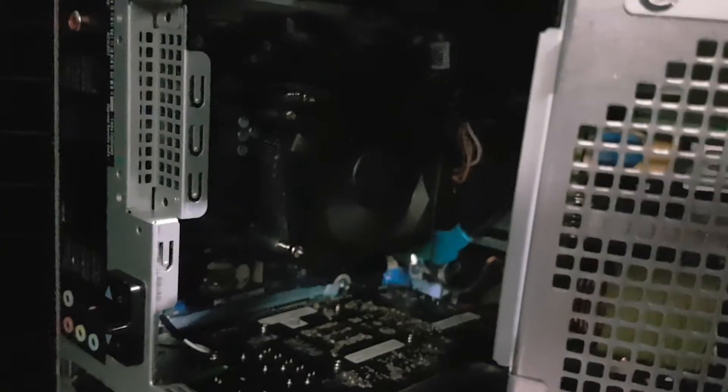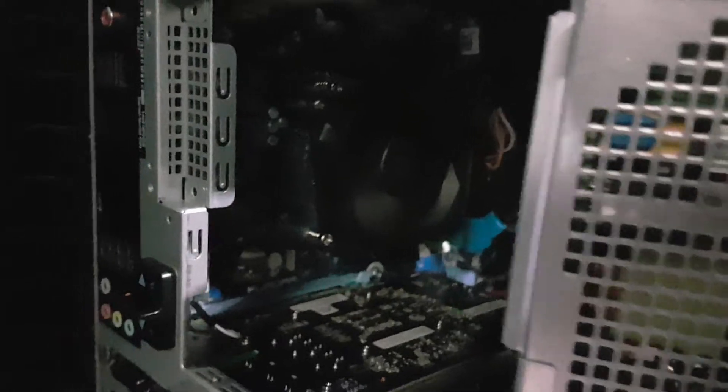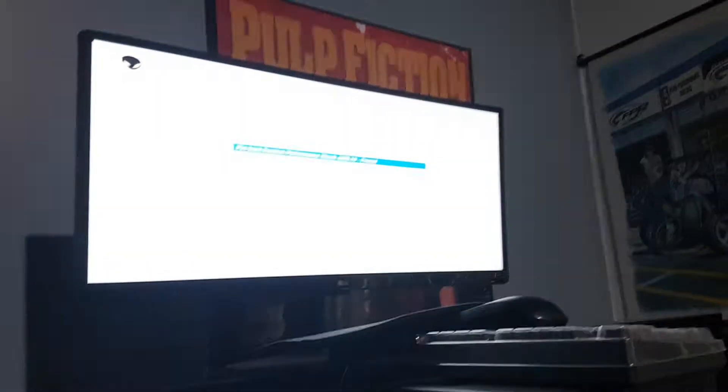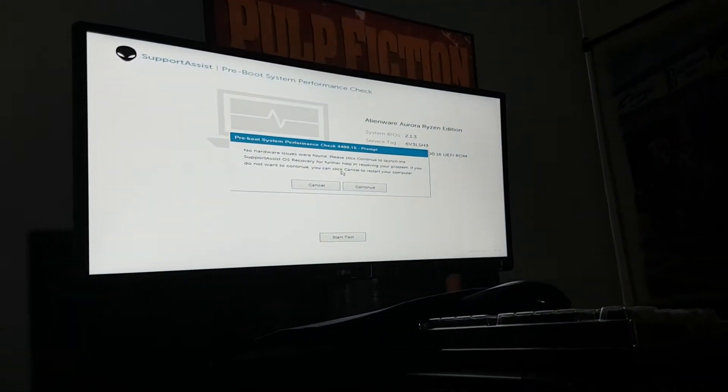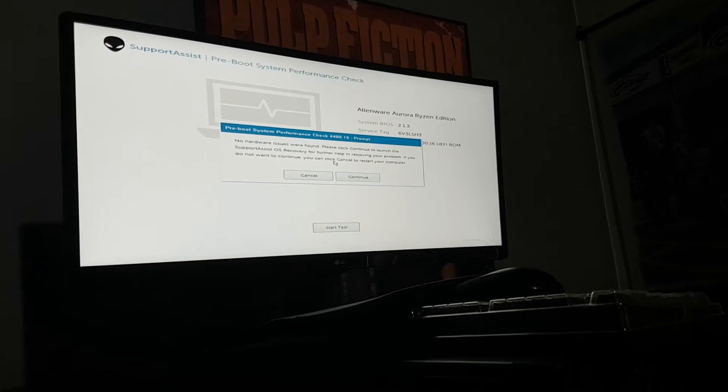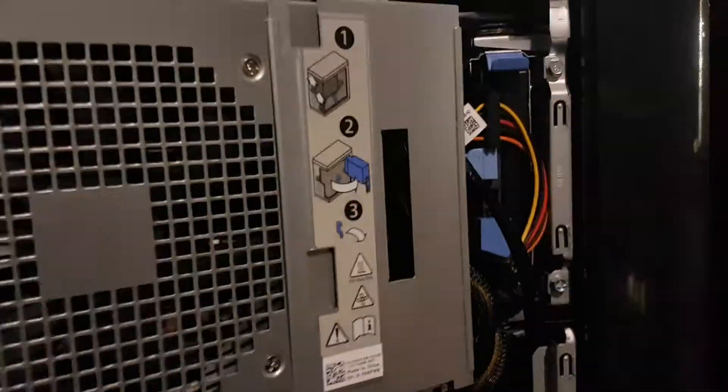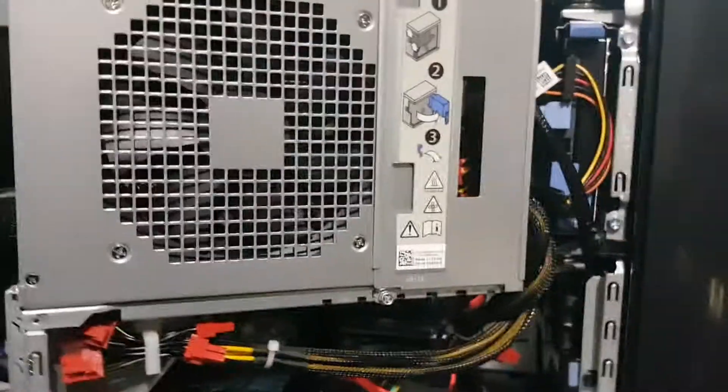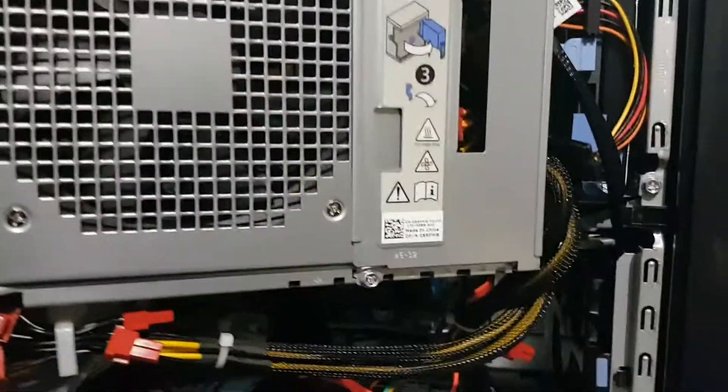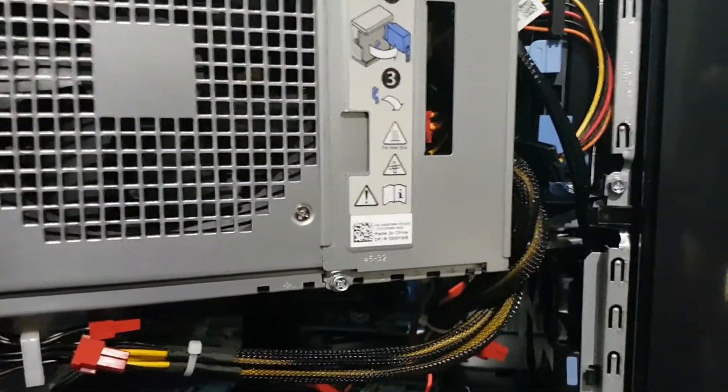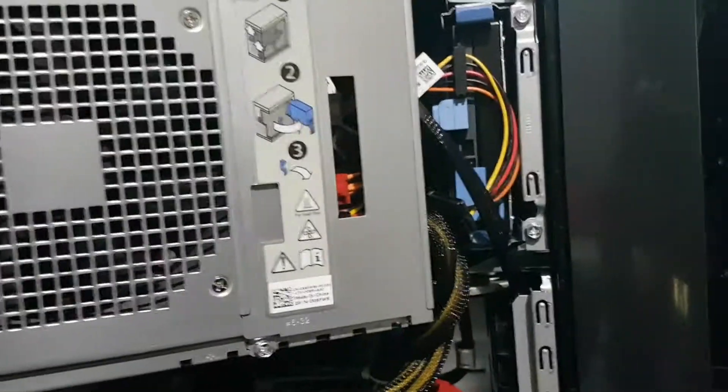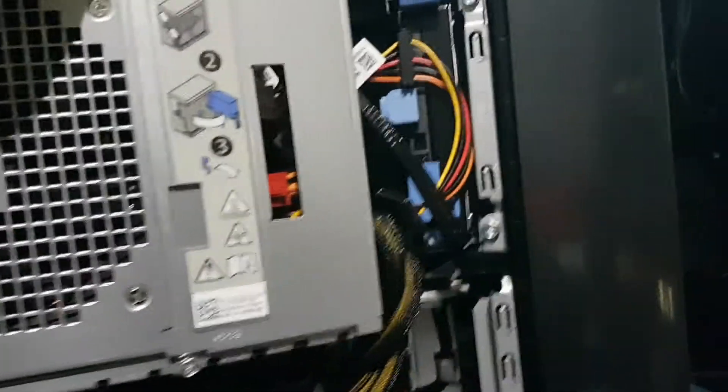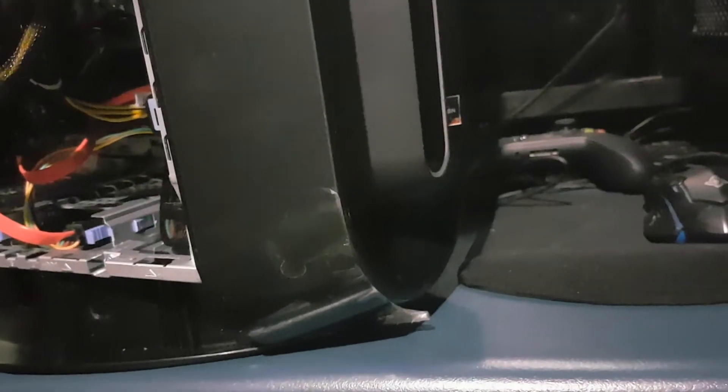As you can see, I'm getting it ready. Yeah, the Aurora Ryzen Edition. Quite a gaming beast, this thing. Just getting it ready to go to the customer, and I'm sure they'll do some happy gaming on this beast.